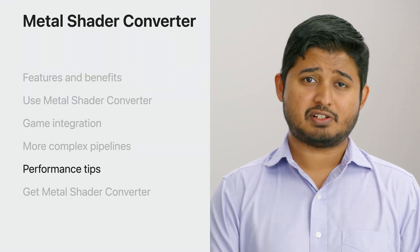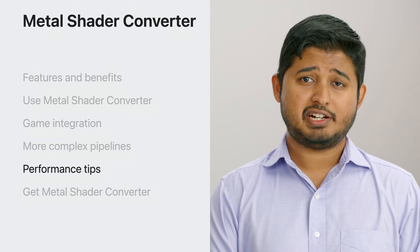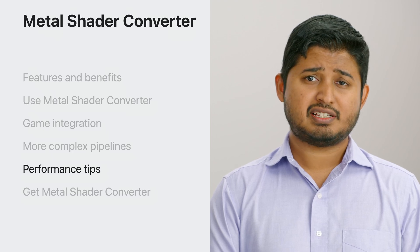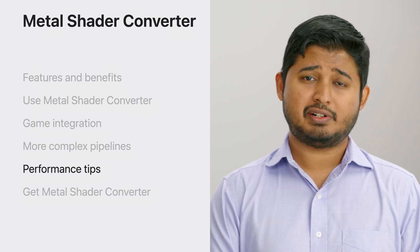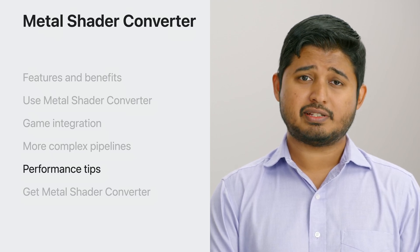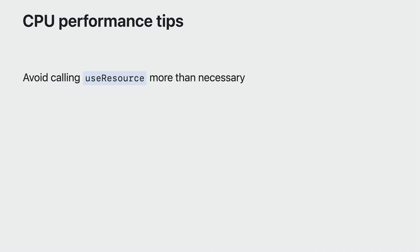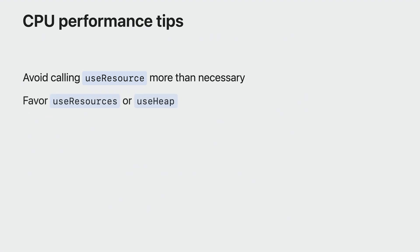Now that your shaders are on Metal and you are running your pipeline states, here are some tips to help you get great performance and visual correctness. Shaders compiled with Shader Converter reference Metal resources indirectly. To flag resource residency to Metal, you would call Use Resource. However, Use Resource is an expensive call when used in excess. Use the plural used resources to provide several resources at once or consider using Metal heaps via Use Heap to flag residency of several resources in a single call.